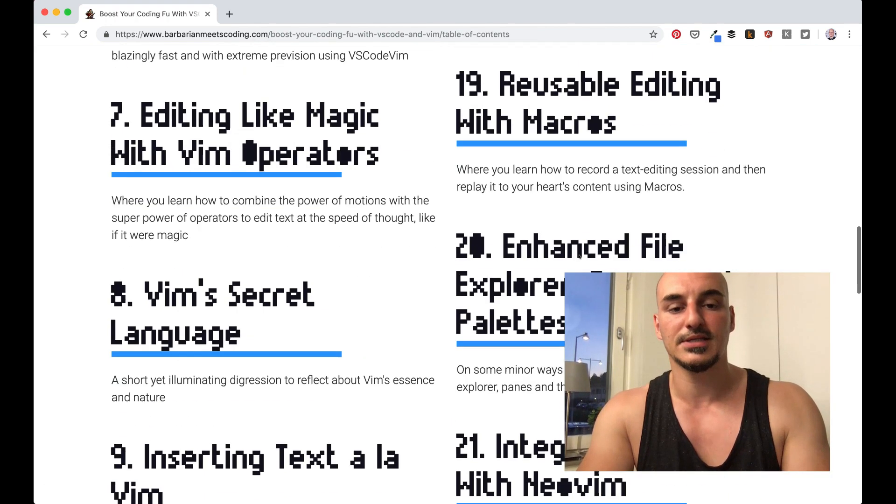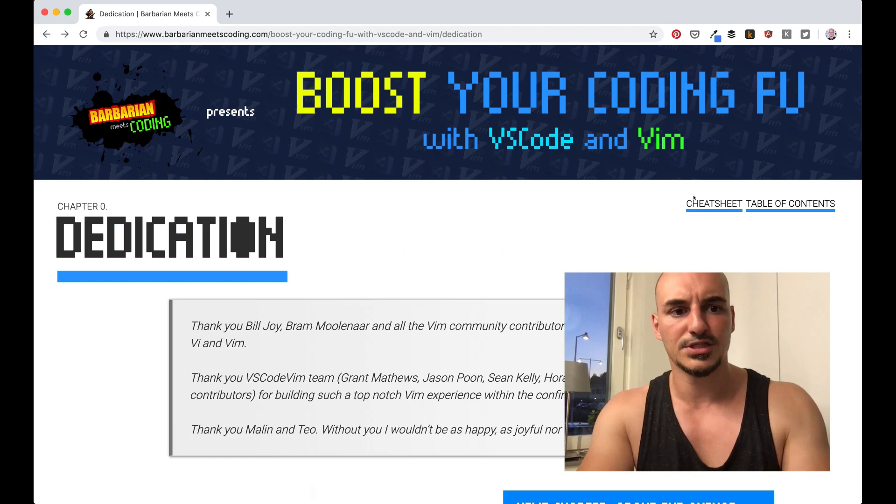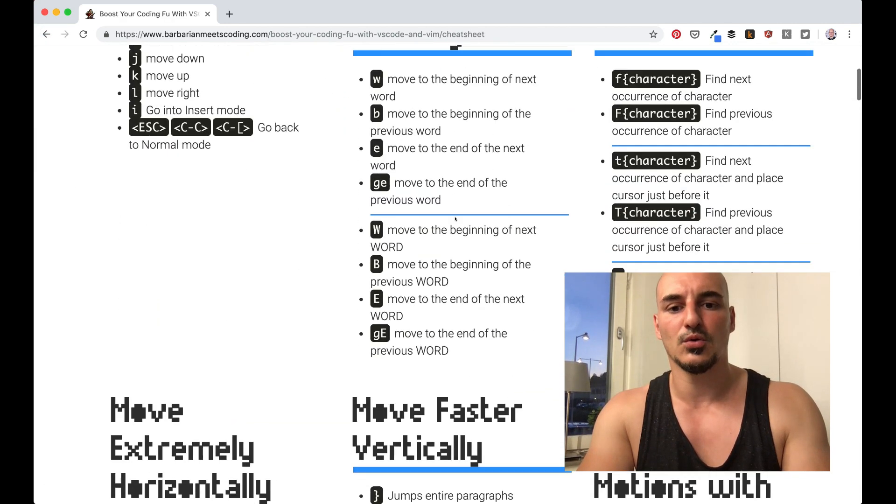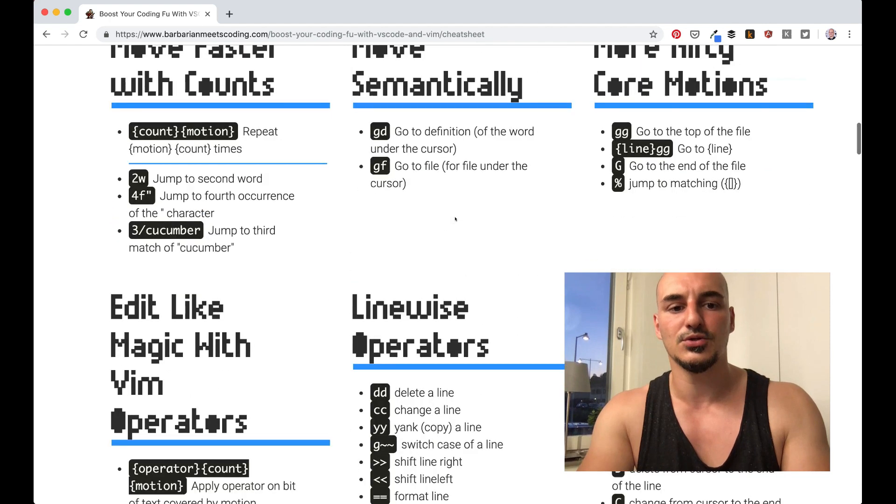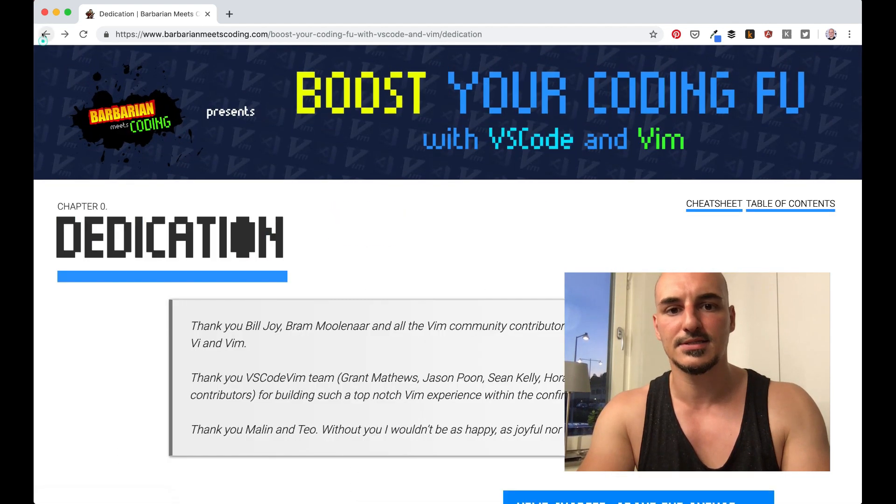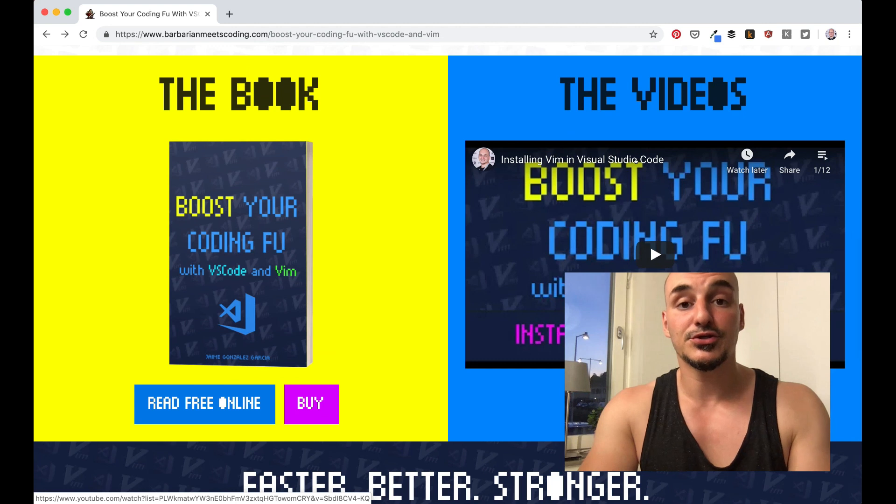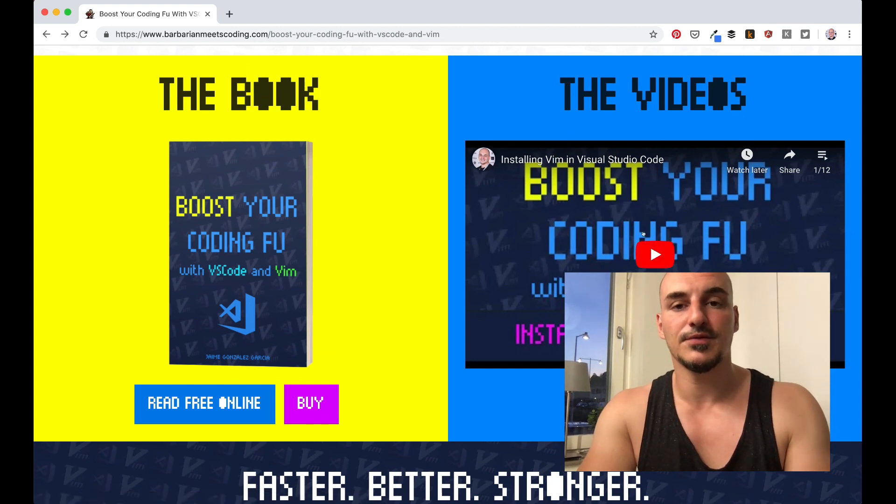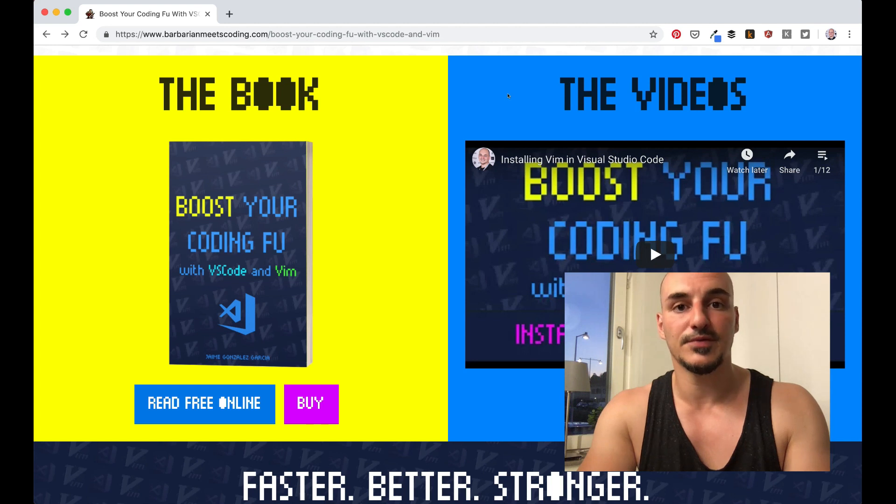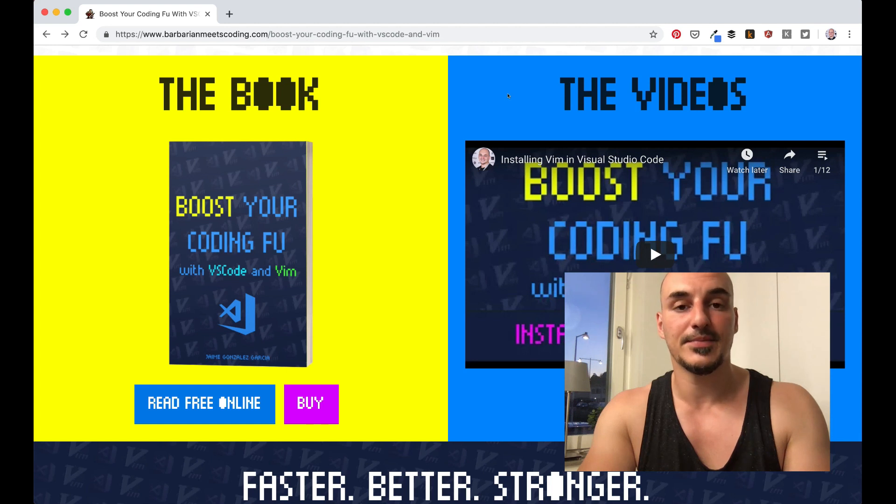There's a cheat sheet that gives you all the keys with all the things they do in every chapter, so it's very nice. And then, in addition to the book itself, you have a collection of videos where I guide you through how you can improve your productivity with Vim inside Visual Studio Code, one step at a time, in very short videos of about one to three minutes.